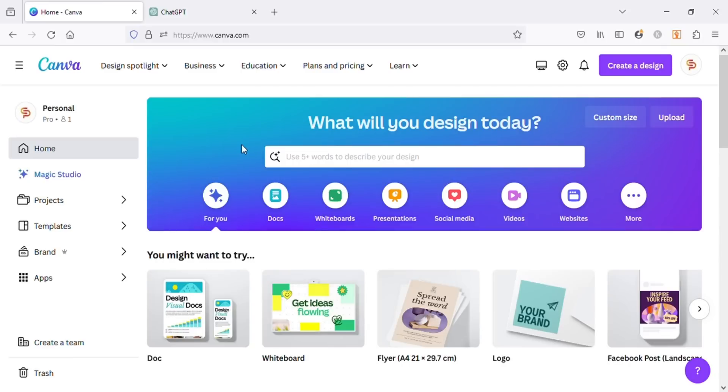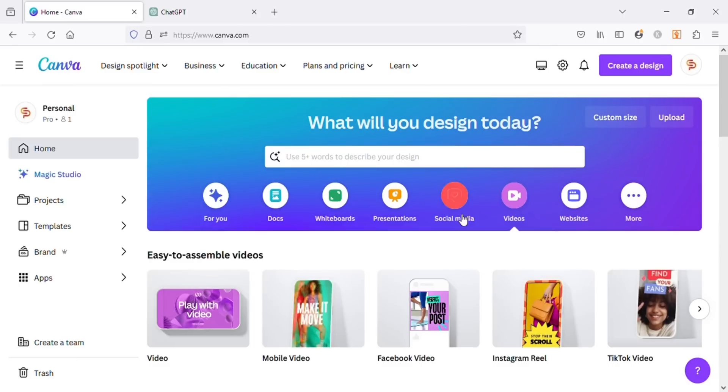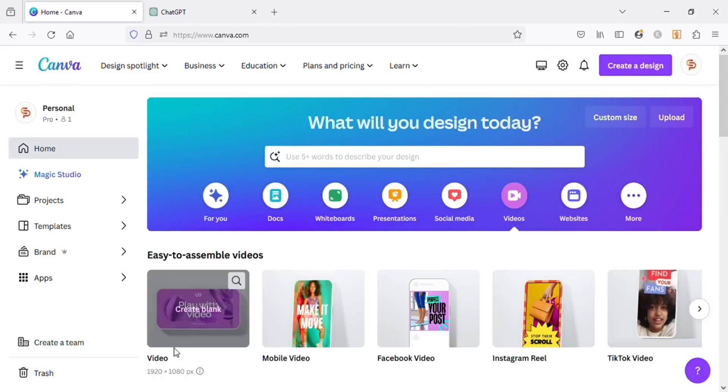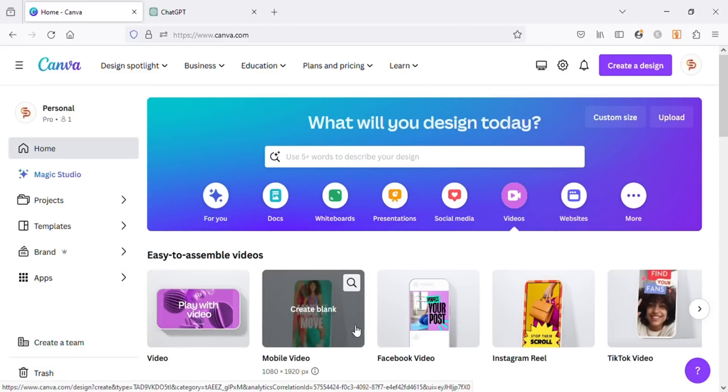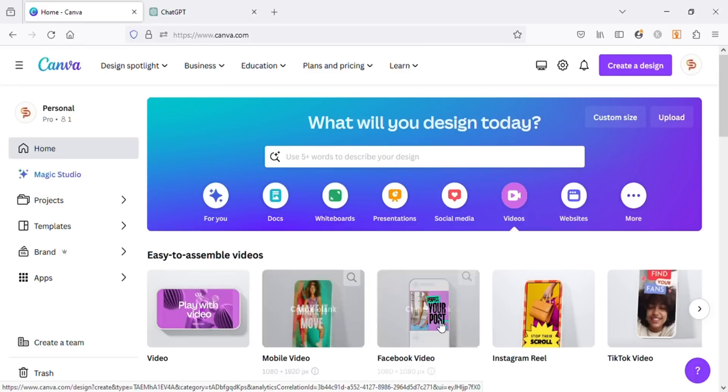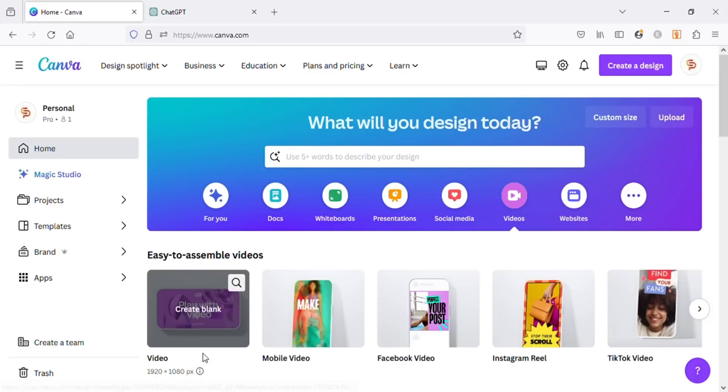Hello friends, welcome back to my channel. Today I will show you how to create motivational videos for YouTube in Canva. So without wasting time, let's get into it. First, click on the videos and here you can see all the formats for videos. You can choose any size you want. I will choose this first one for my video.